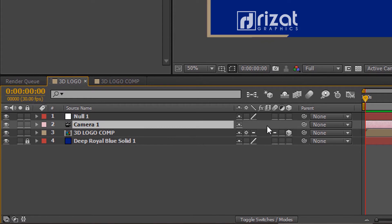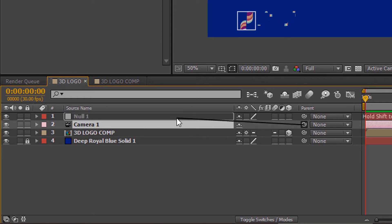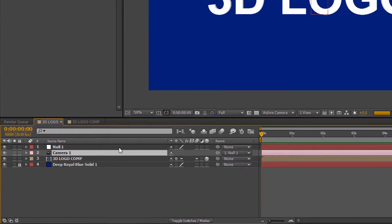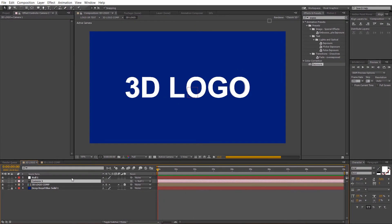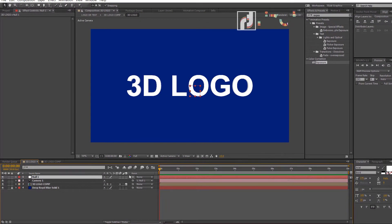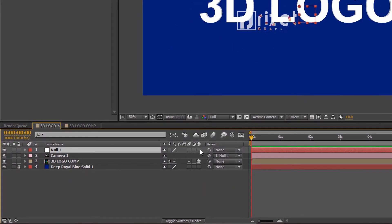Make the camera layer parent to the null layer. Select the null object layer and enable the 3D option.